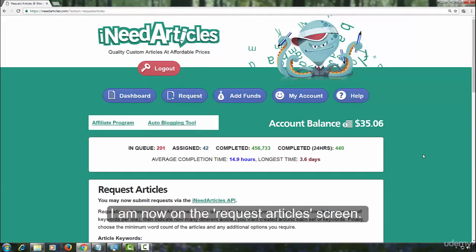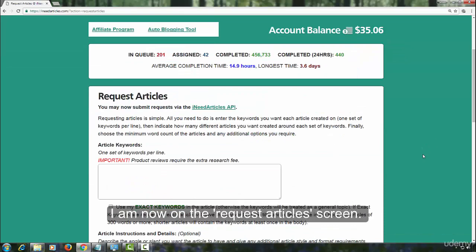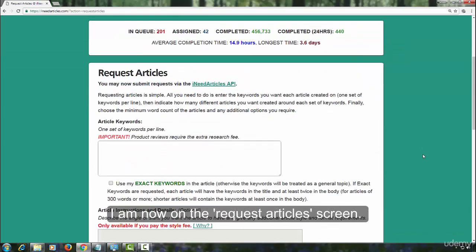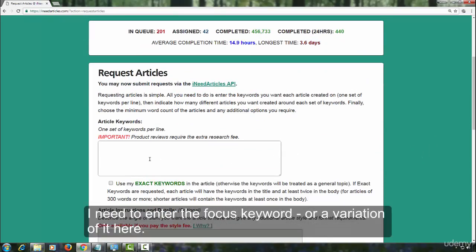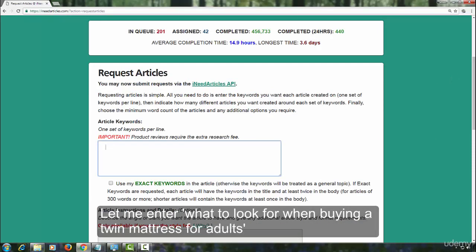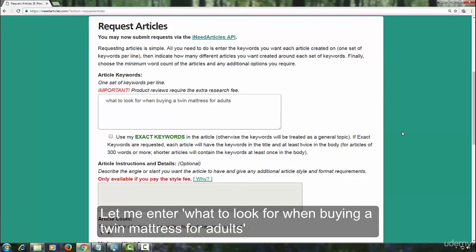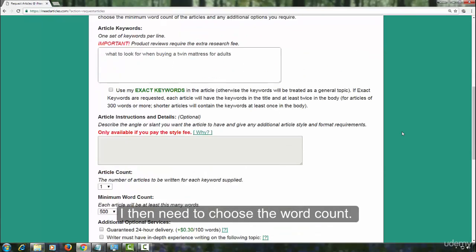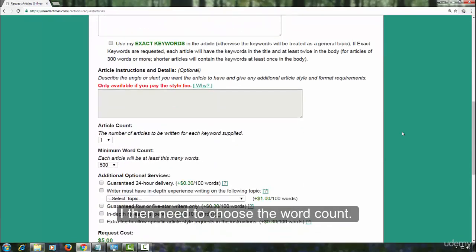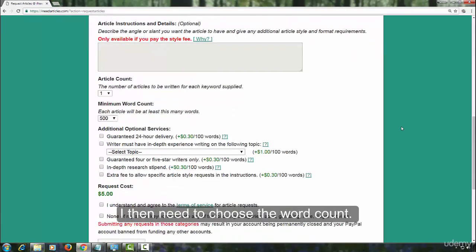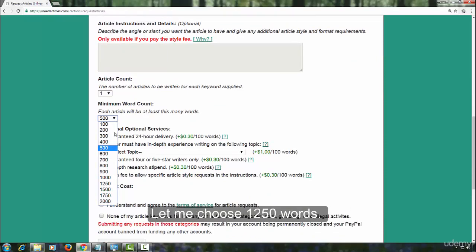I am now on the request article screen. I need to enter the focus keyword or a variation of it here. Let me enter what to look for when buying a twin mattress for adults. I then need to choose the word count. Let me choose 1250.